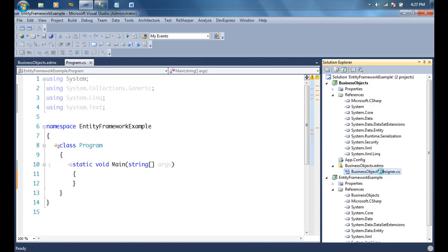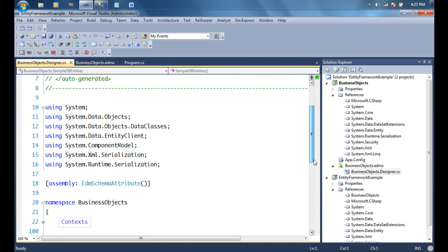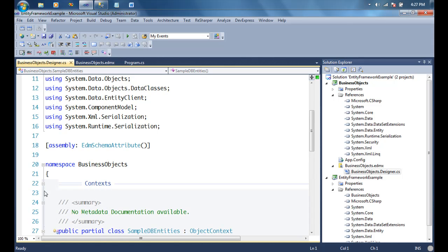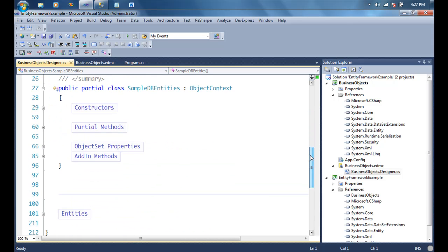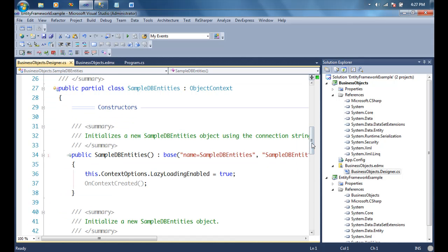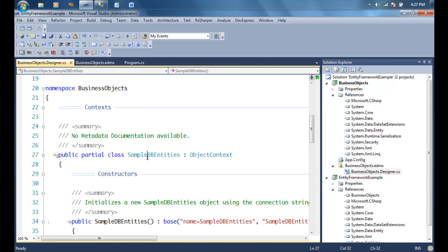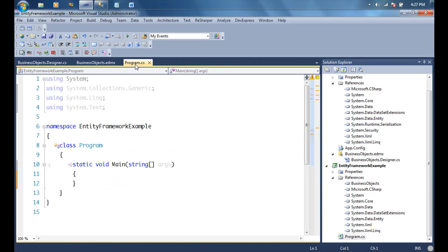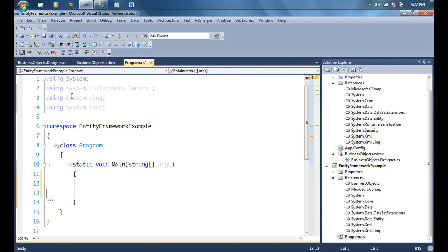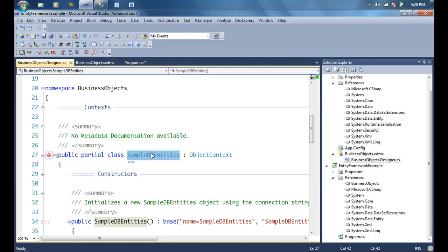What I need in order to start working with the database is a context, which will allow me to open connections and access objects inside this entity model. By default, Entity Framework has created an ObjectContext for me — it's named after the database followed by the word 'Entities', so it's called SampleDBEntities. I'll use this to establish a connection to my database.